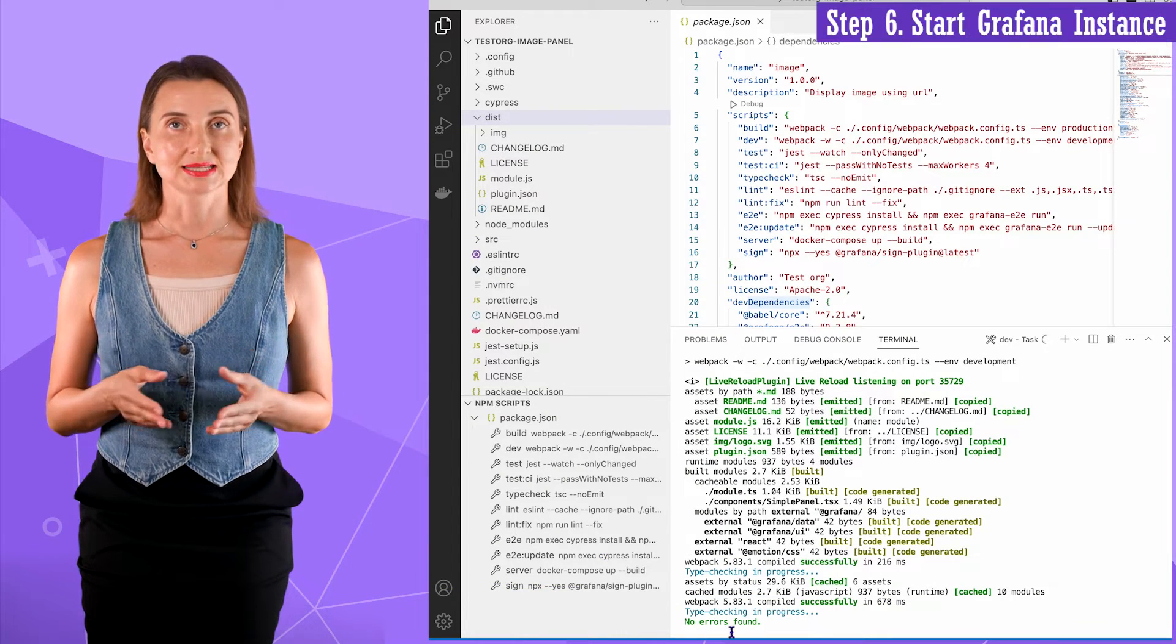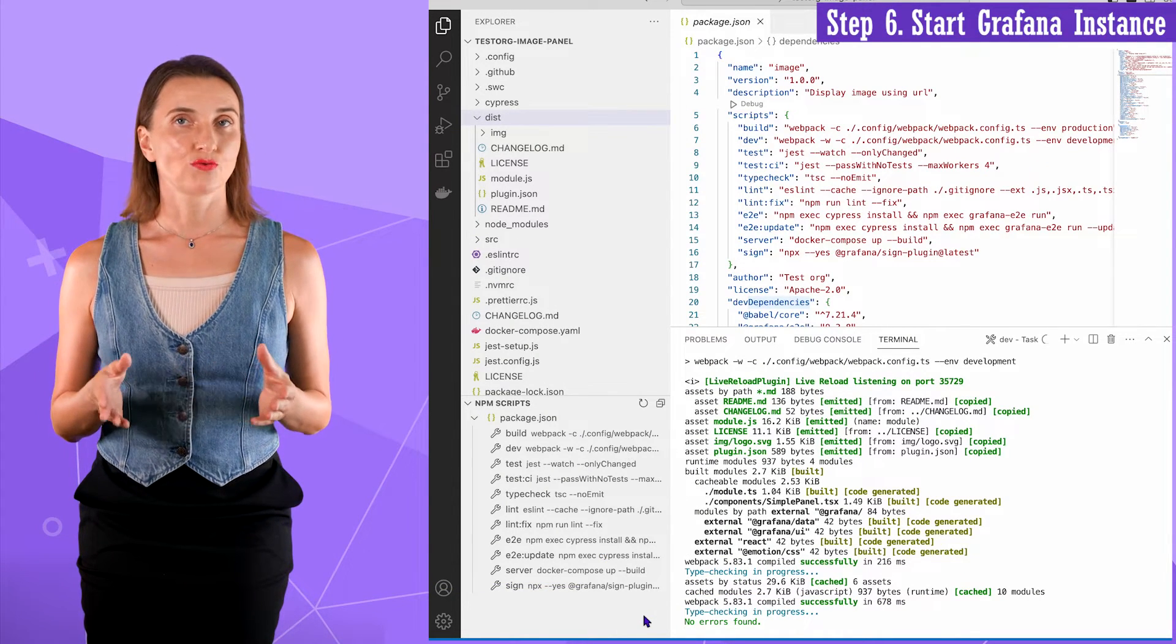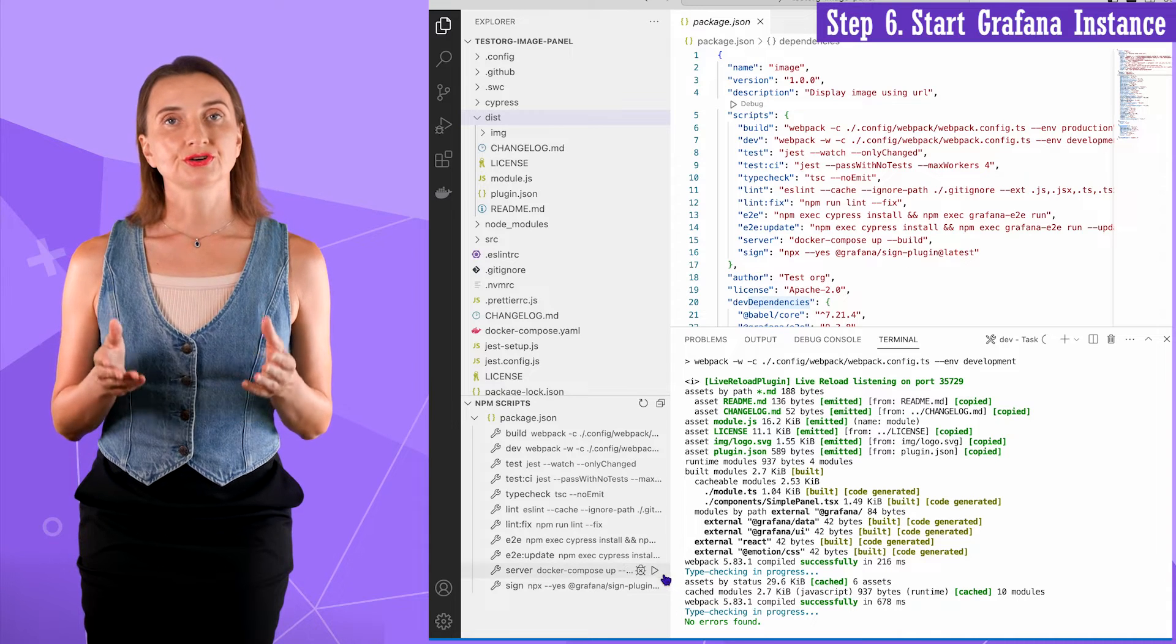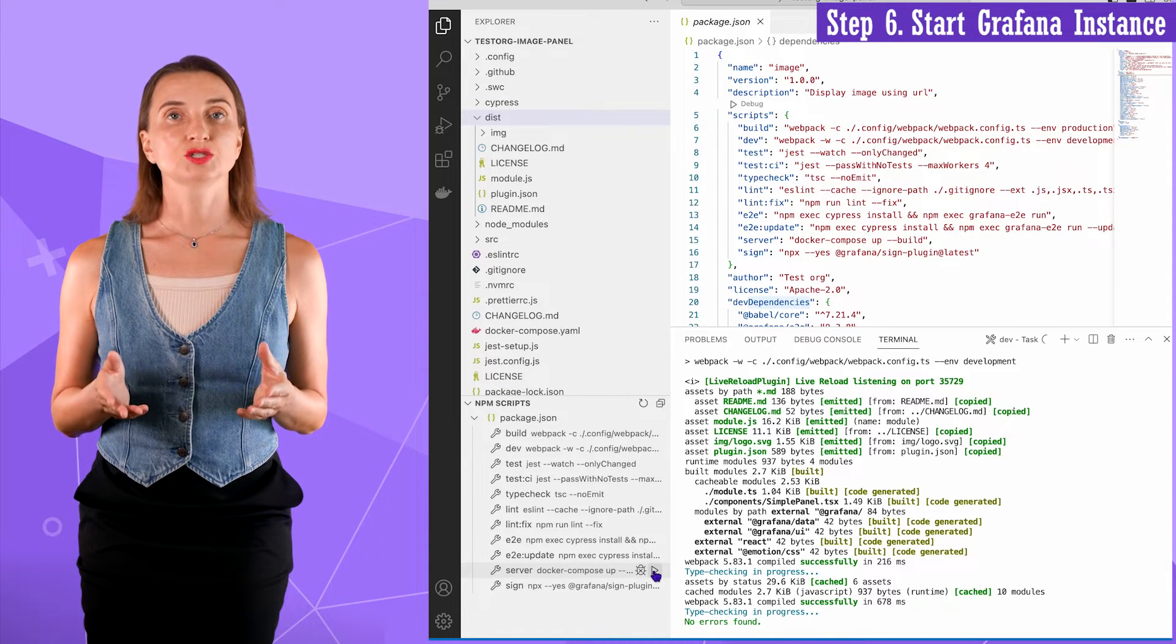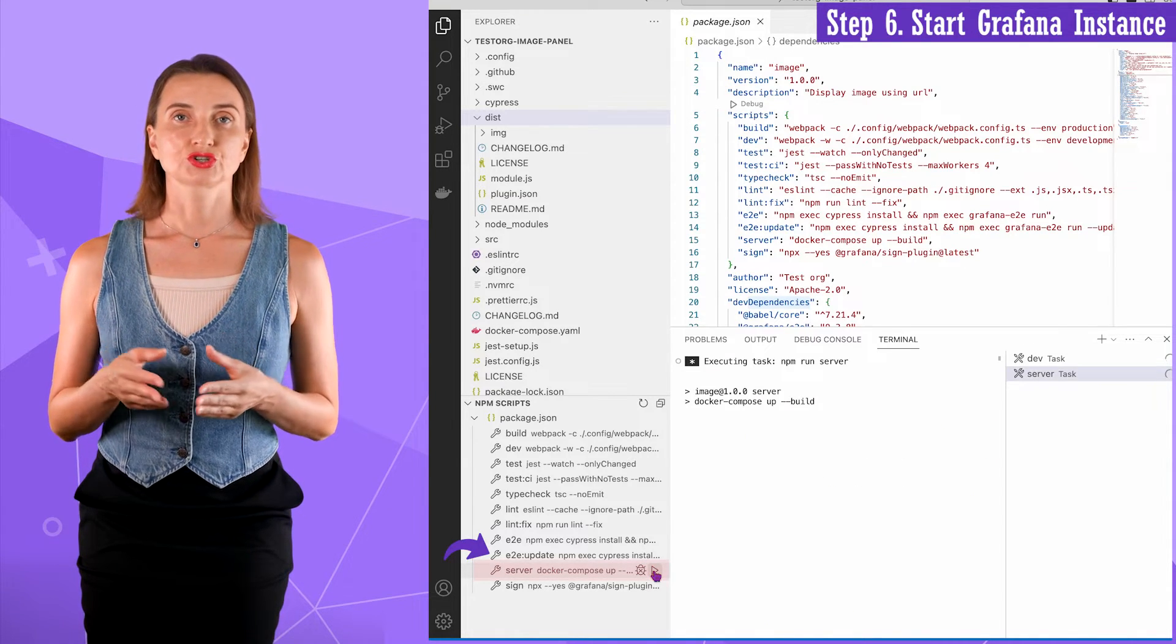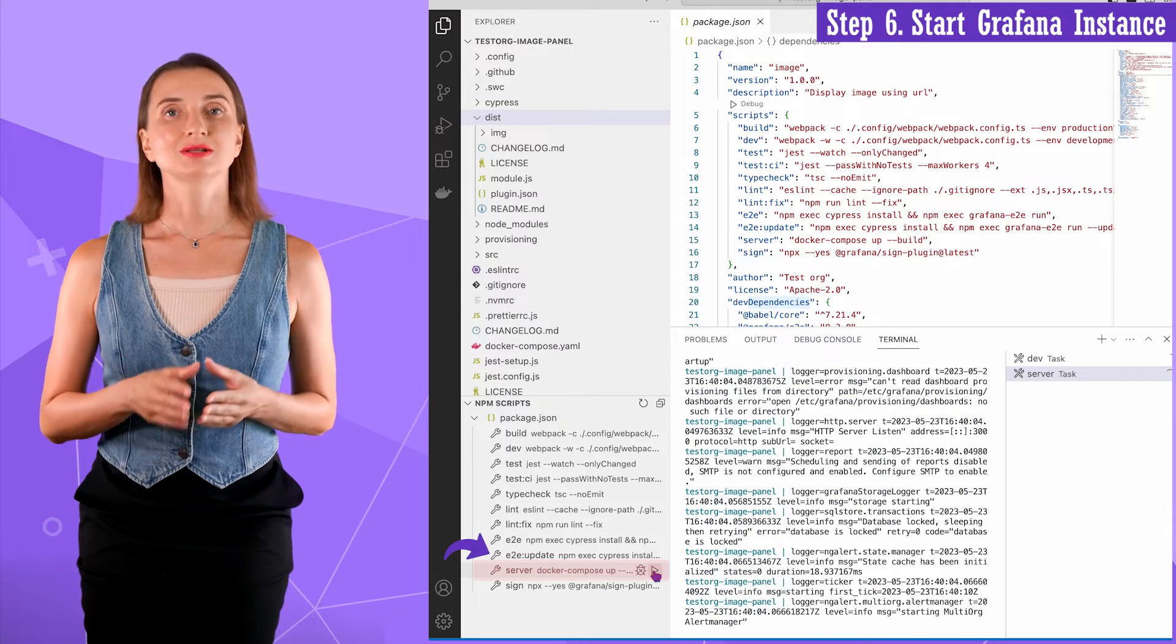Step six. It is the quickest step so far. I need to start the Grafana instance by running this server script. Excellent. All is okay.